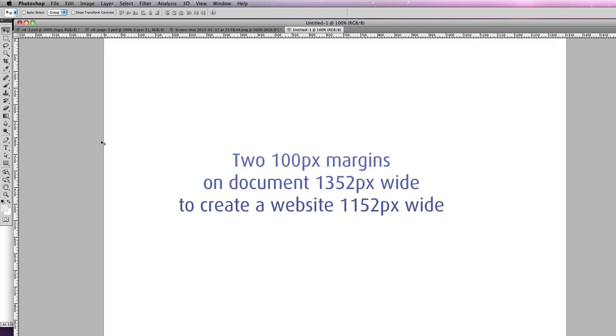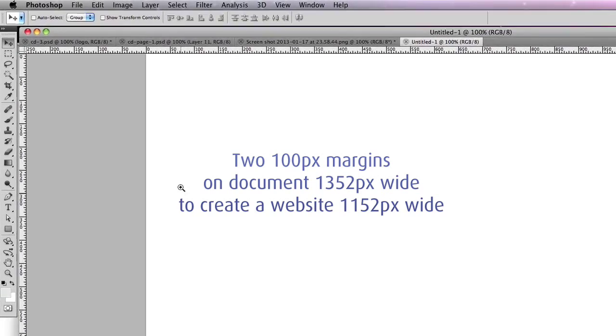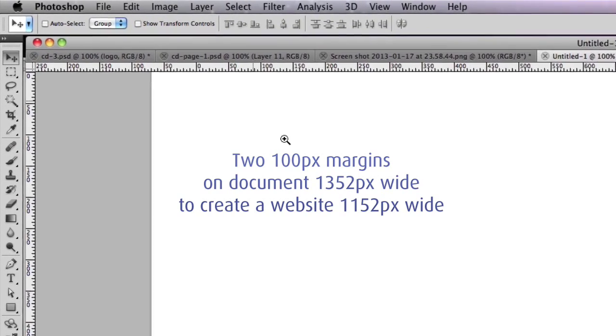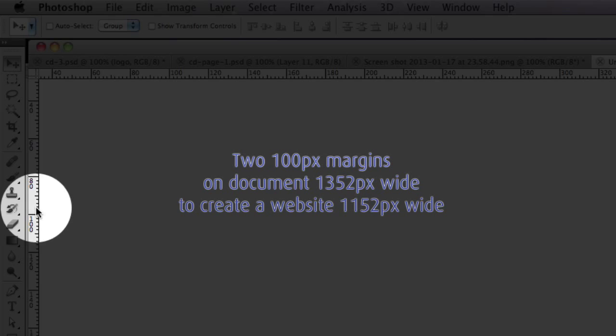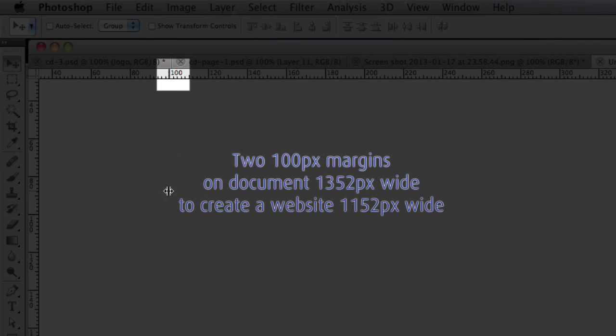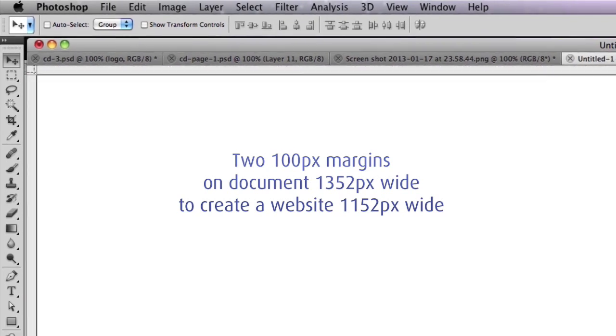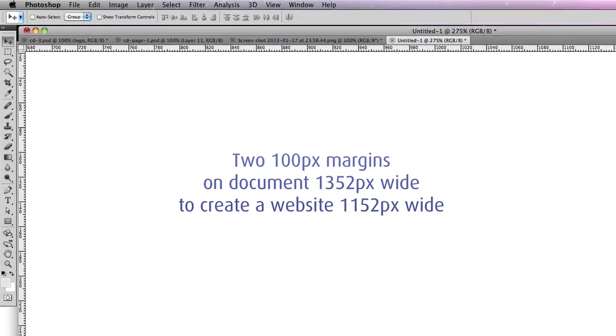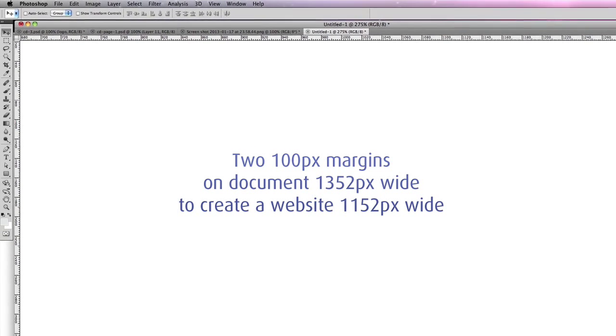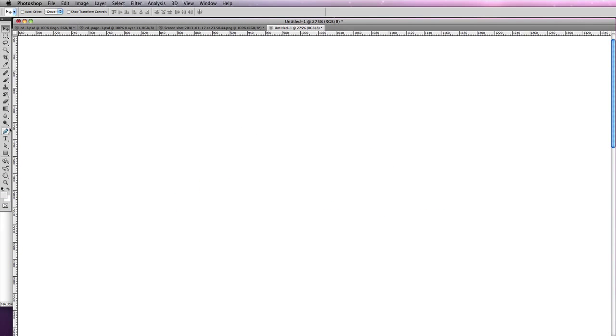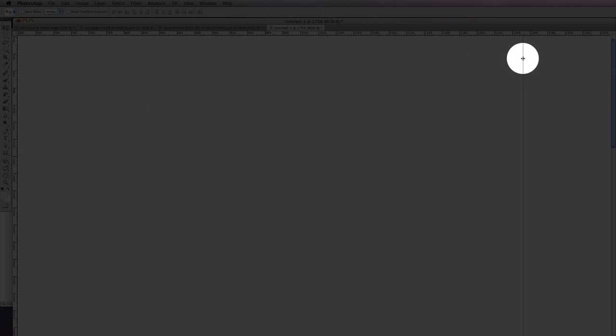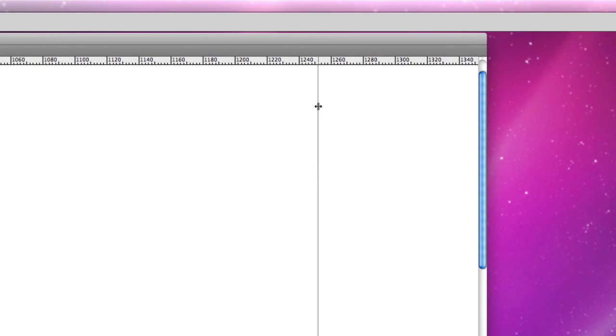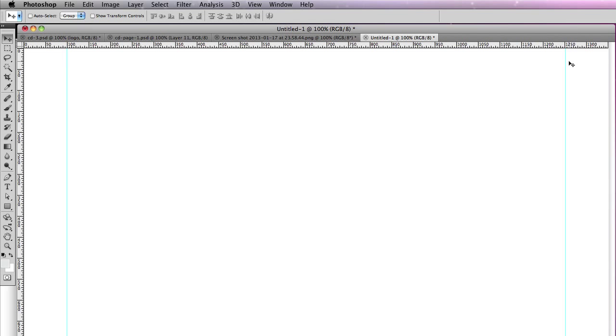First thing you should do is, I've made this 200 pixels too wide to give us a little space either side, is to put a guide in at a hundred and then another guide right at the end, a hundred foot before the end, and that is 1252. So there. And then all we have to do is put everything in between these lines.